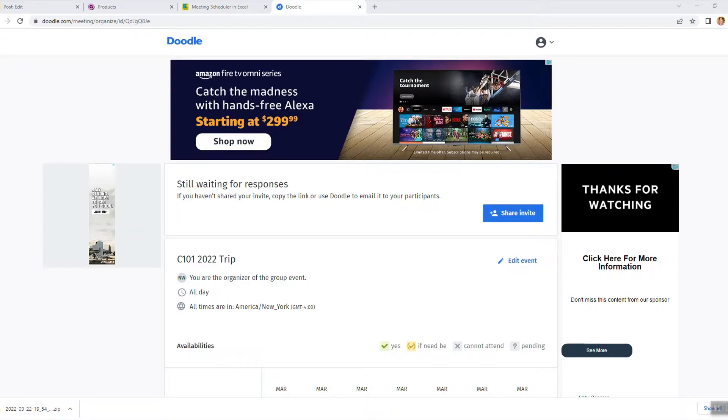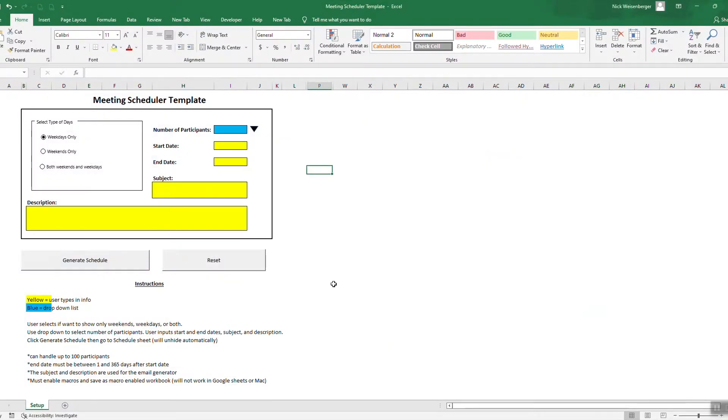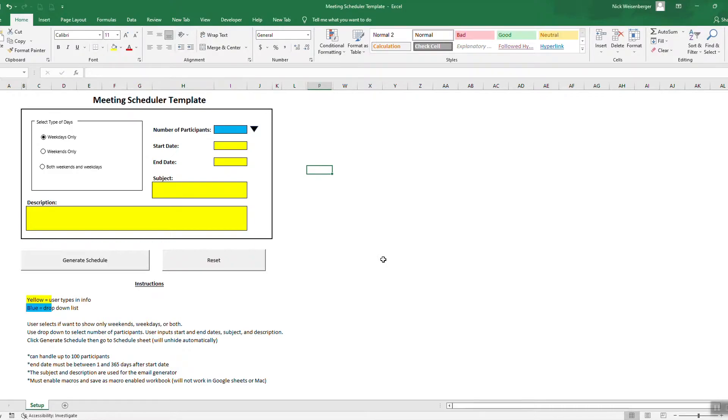So I decided to do what I always do instead. Instead of using somebody else's service, I'm just going to make an Excel template for that. So this is my meeting scheduler template. If you can think of a better name, let me know in the comments. The purpose of this is to easily figure out which day works the best for your event or meeting.